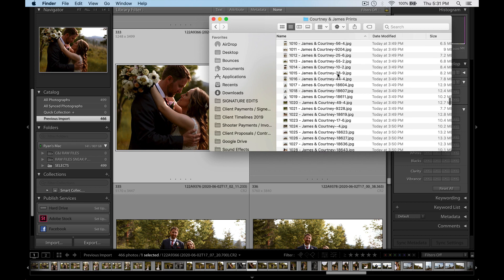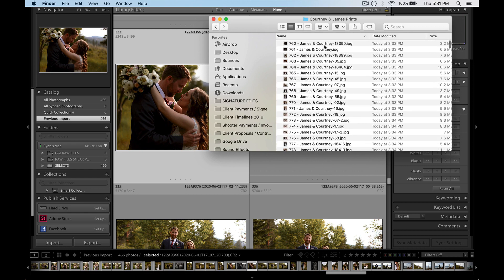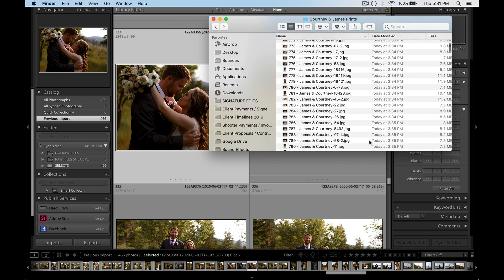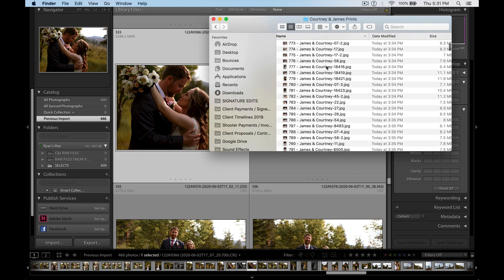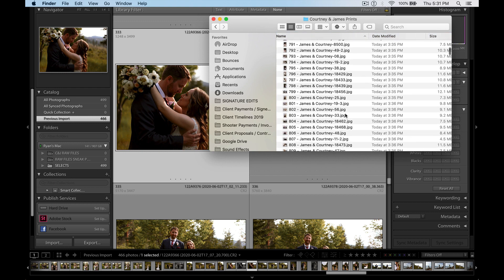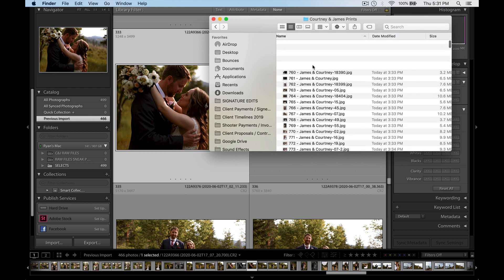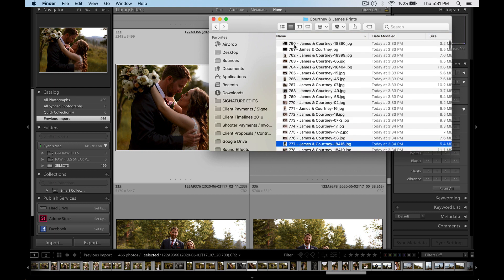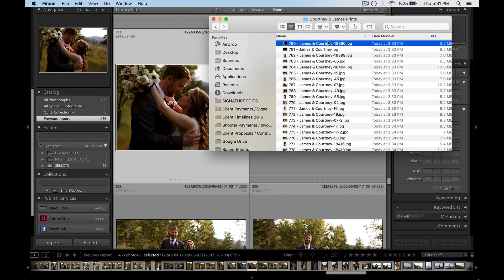So if you've ever made this mistake before and you've accidentally exported a bunch of photos but you've selected the wrong file name settings, so you can see we've got a bunch of random numbers after these files, or the order starts at 760 instead of 1, well we can fix that without having to re-export those files all over again.